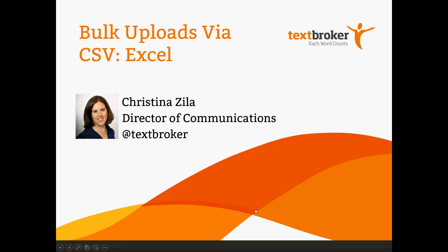Hi, I'm Christina Zilla with Textbroker. Today we'll go over how to upload bulk orders via CSV using Excel.